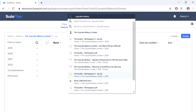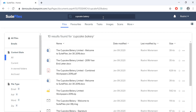The third option is using an advanced search. This expands your search to show more results which you can refine with filters. So once again, you would type in Cupcake Bakery and push enter. Now you can see all the results for your search term and the filters that can be used to refine your search results.